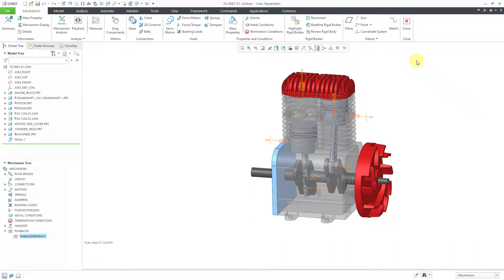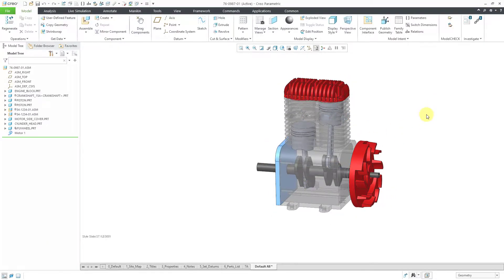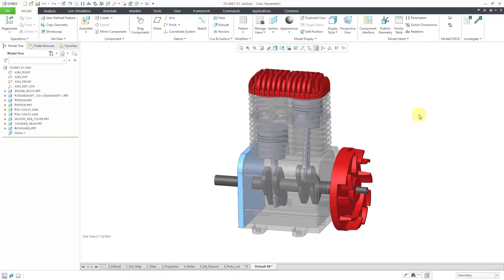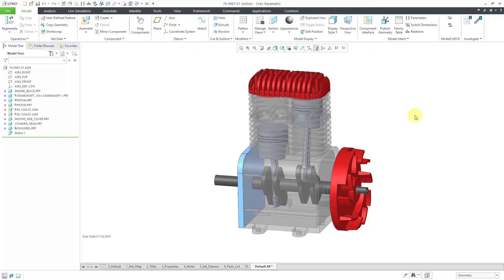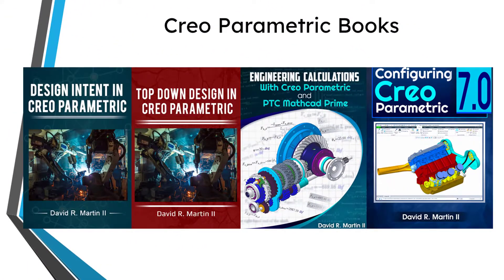To get out of mechanism mode, just hit the Close button and you'll be prompted if you want to save the playback. I'm not going to save it. Now I'm back in standard assembly mode. So in the course of the past three videos, we've seen how to put an assembly together and also create an explode state and then run a mechanism kinematics analysis. I hope you enjoyed this video.